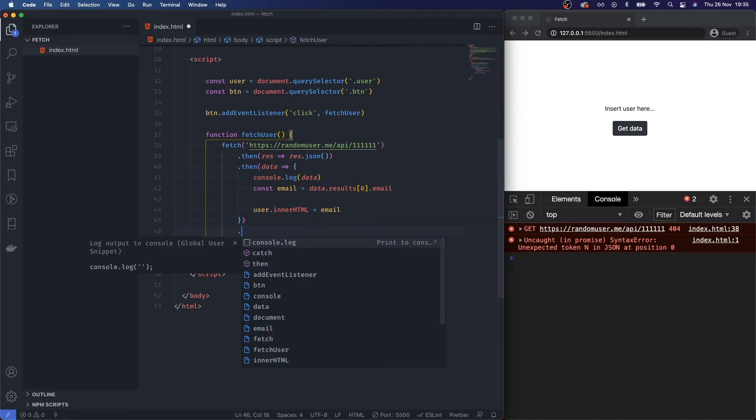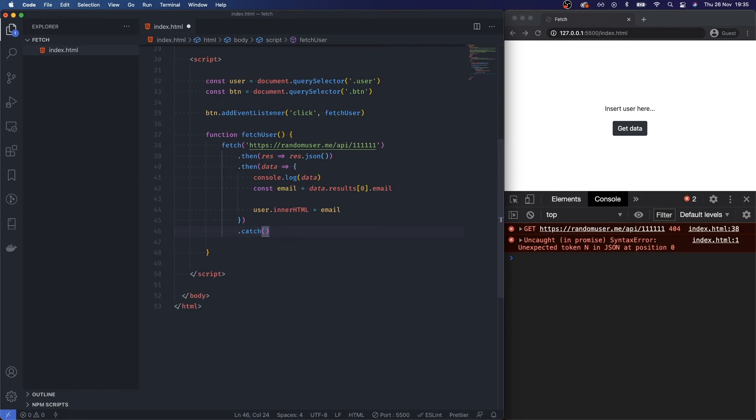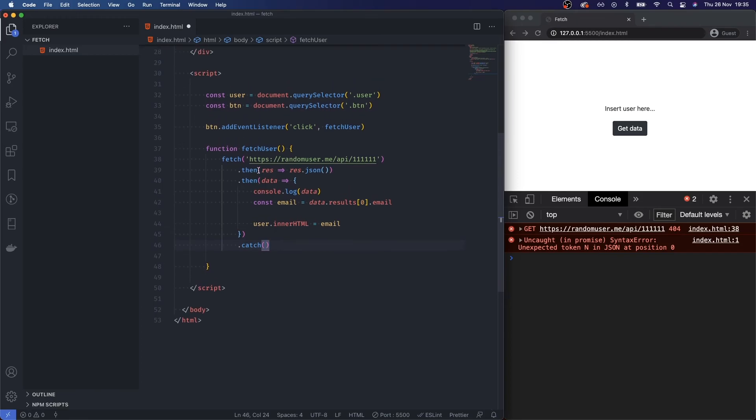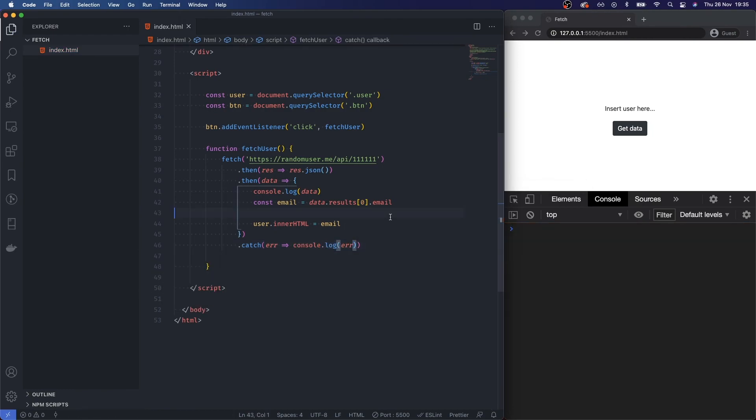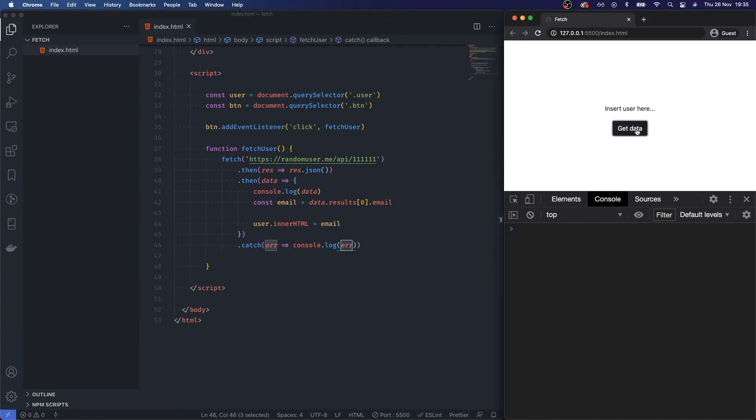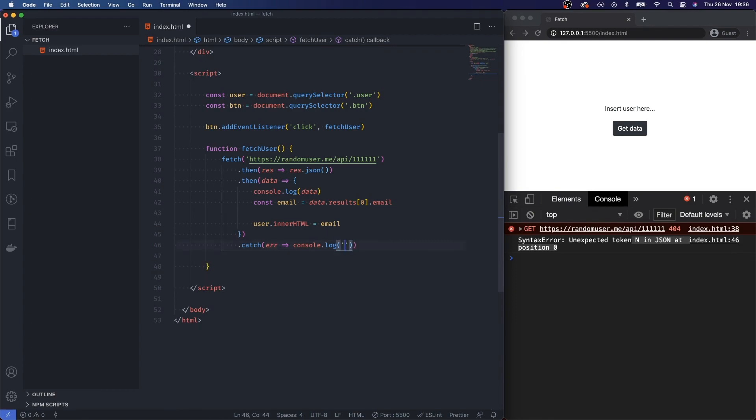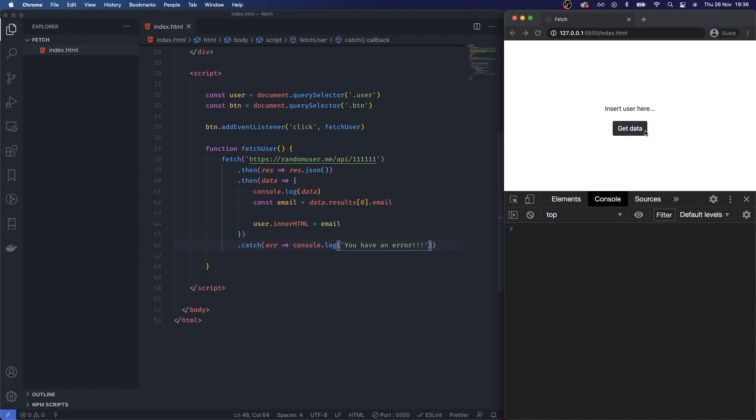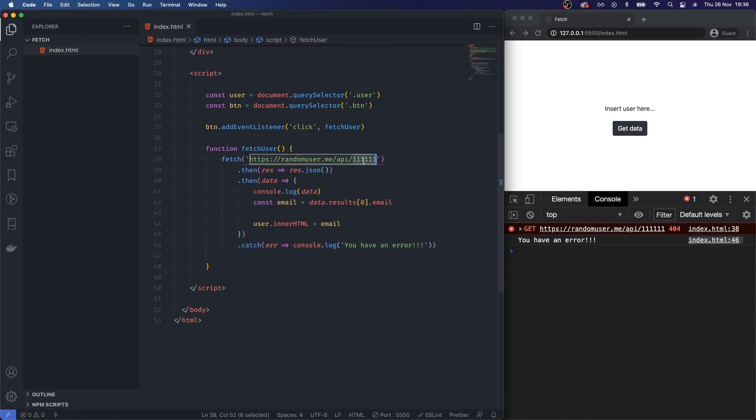You can also catch errors. After you dot then, what you do is you add dot catch. And then again, how do you want to handle your errors? Convention is error, and then you put that into a callback function. I'm just going to console.log the error. So if there's an error, just console.log the error. And now we get an unexpected token error, or you can put in your own custom errors. You have an error. Get the data, you have an error.